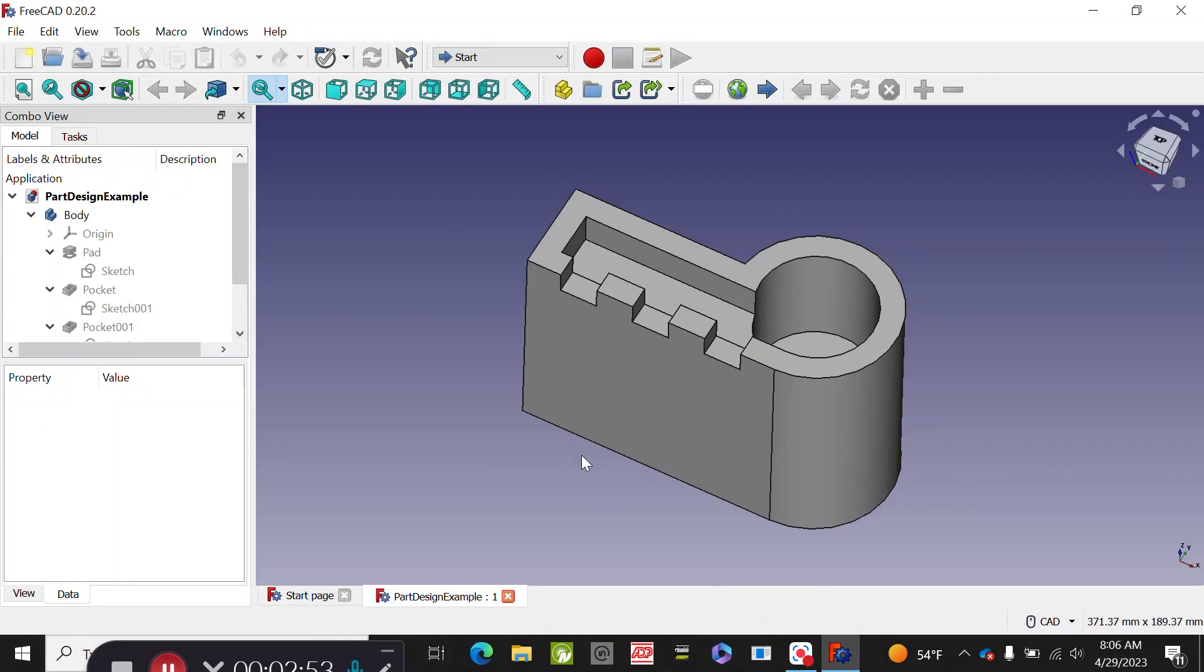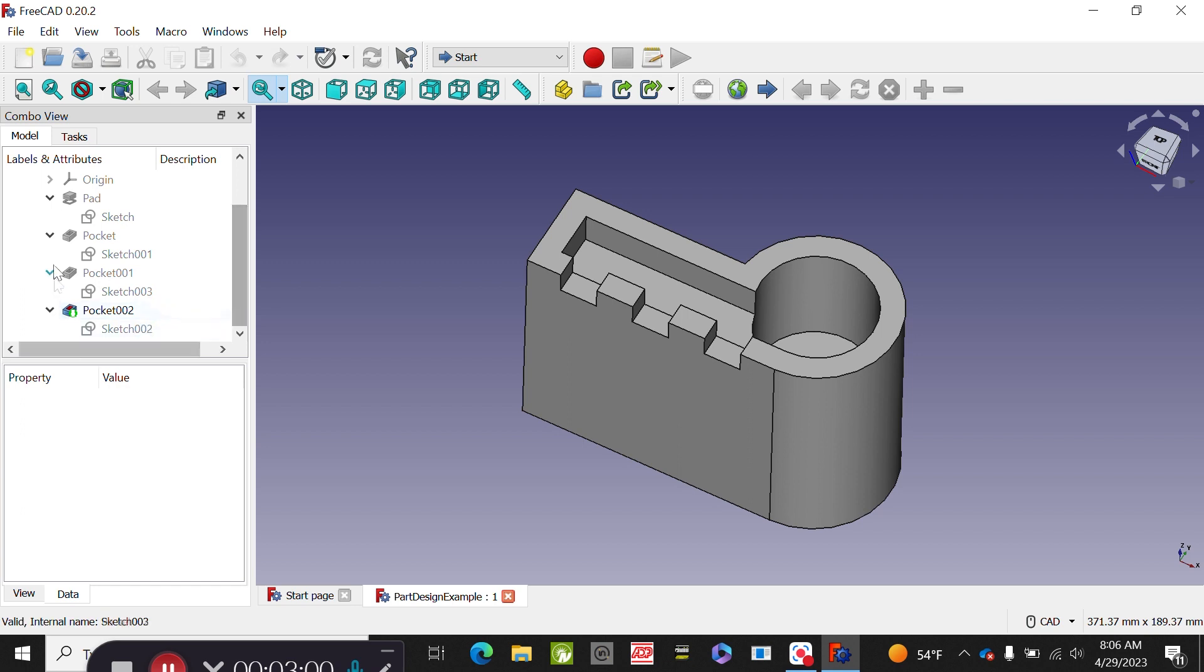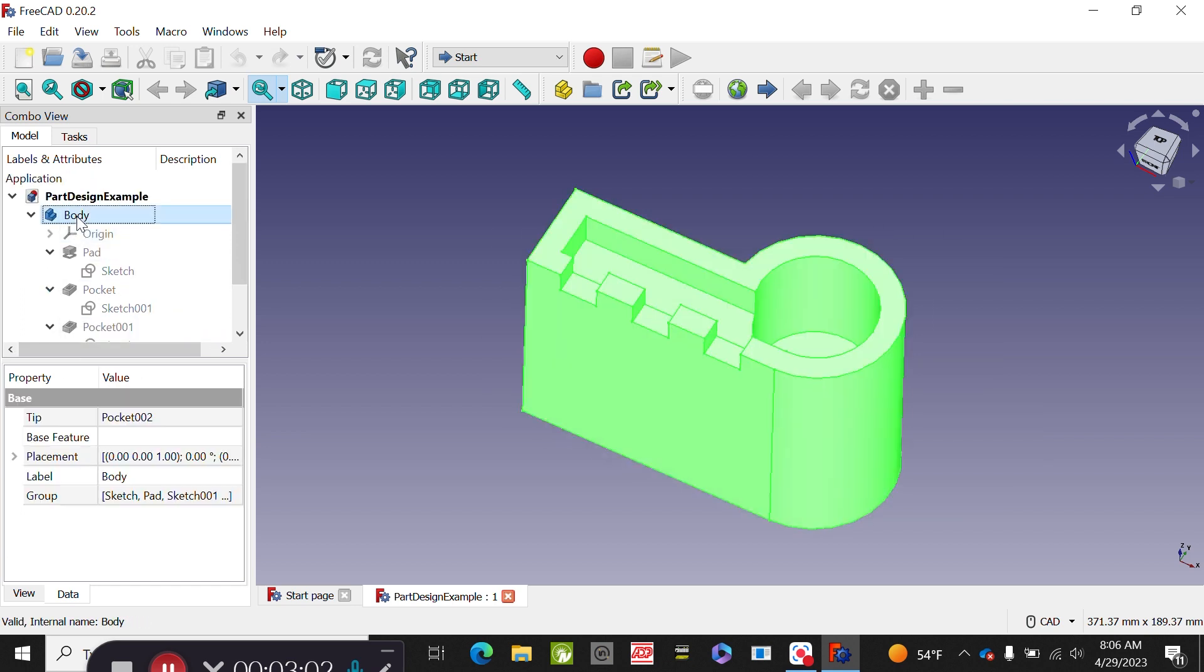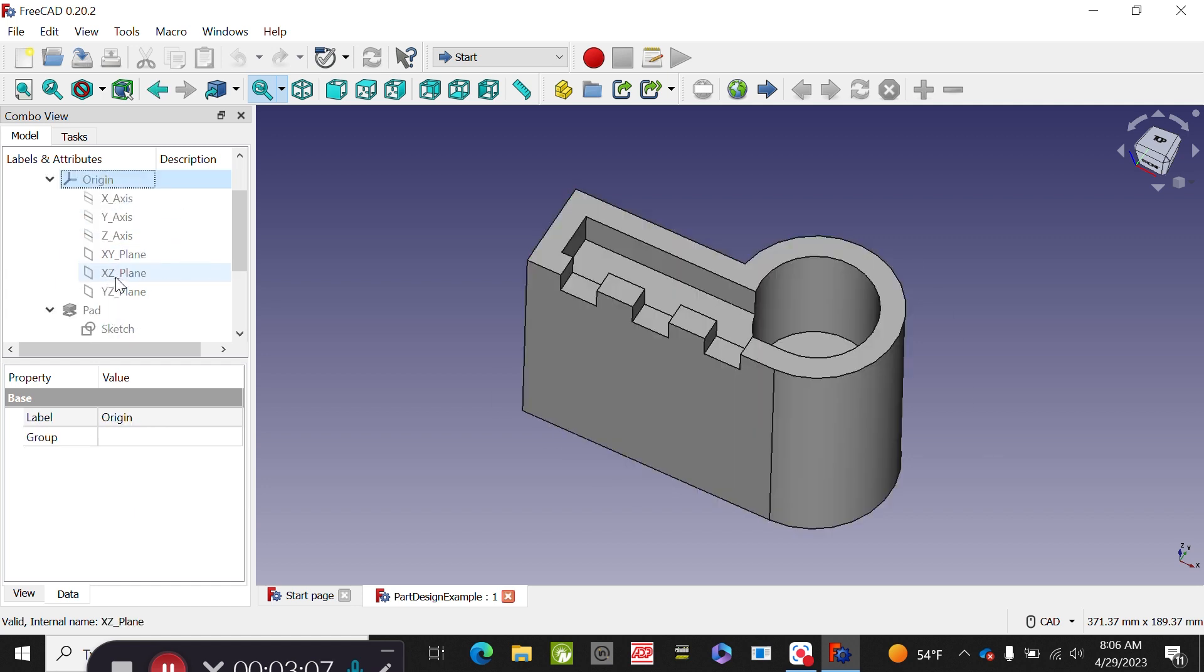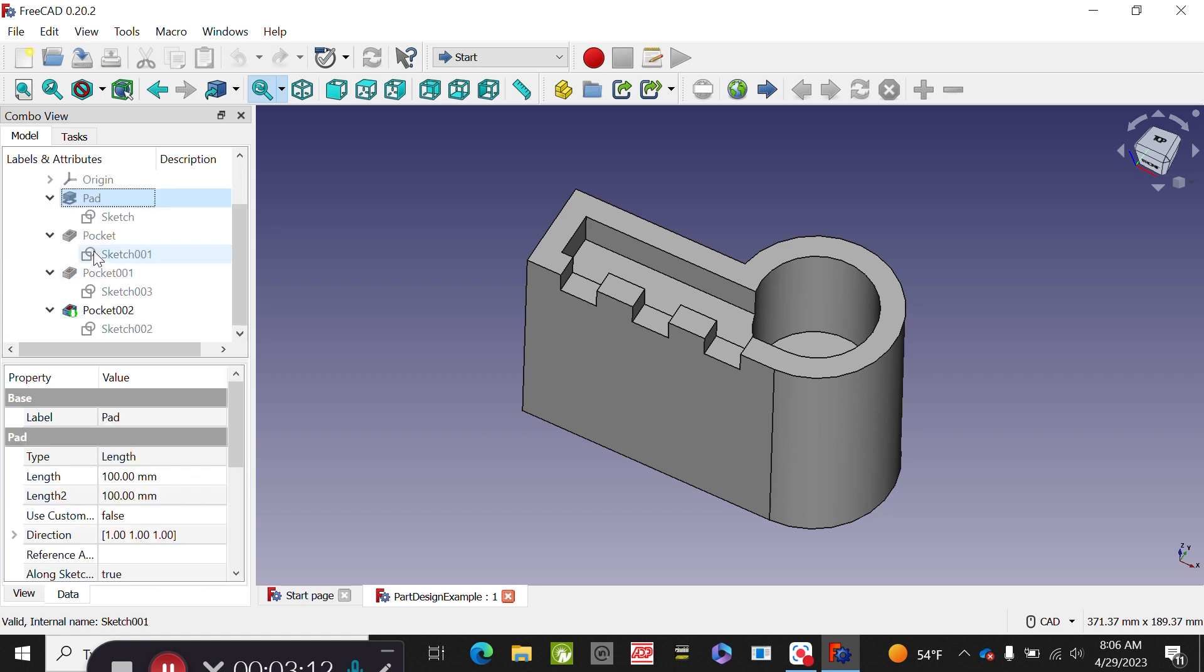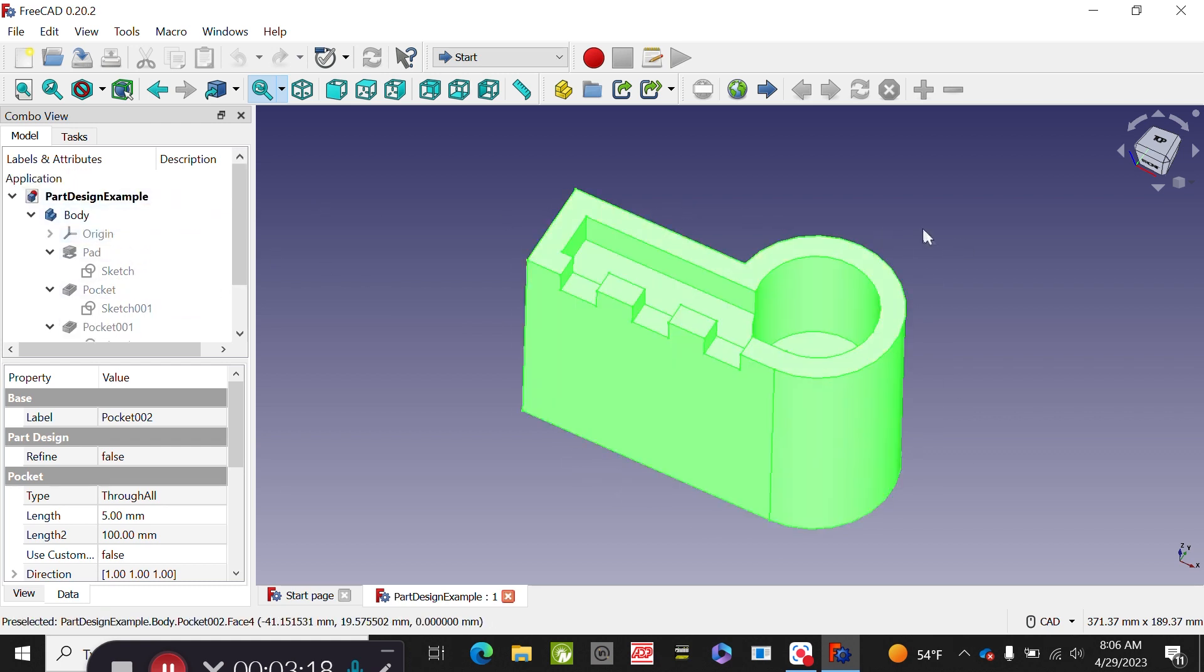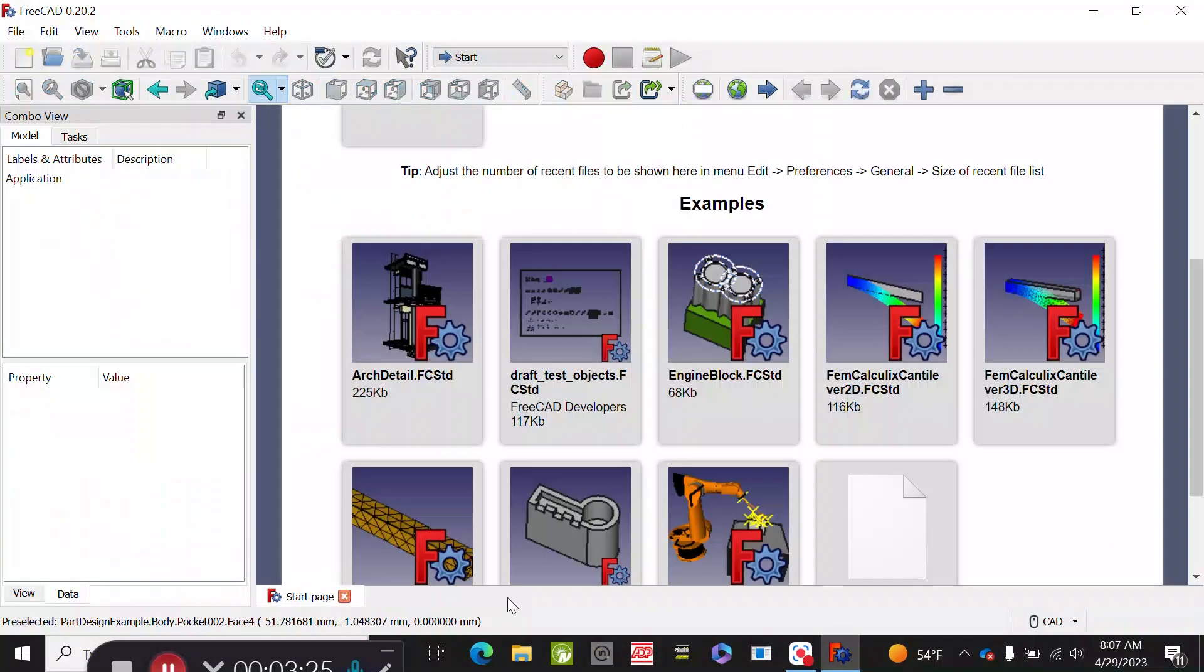If you notice, this particular example is going to show you all the steps. This is the finished body. It's going to show you the origin and the planes, and all the steps that they decided to take to create this part. So that's basically how you work through examples. The tabs are going to be down here so you can have multiple things open.